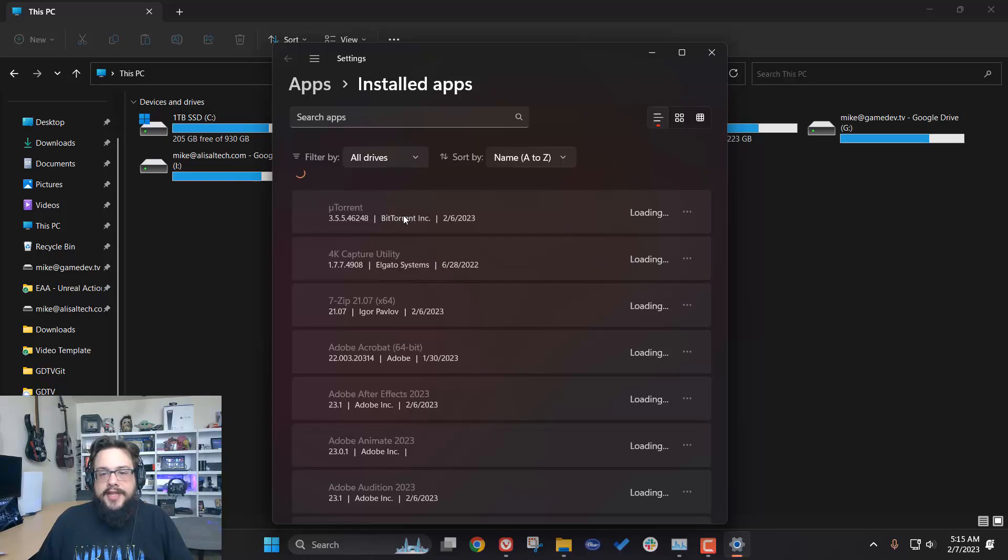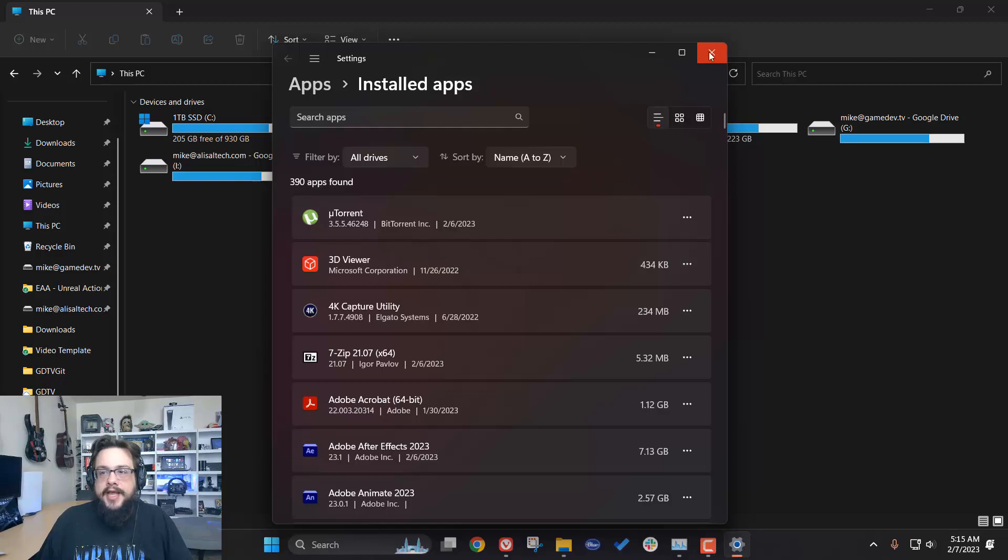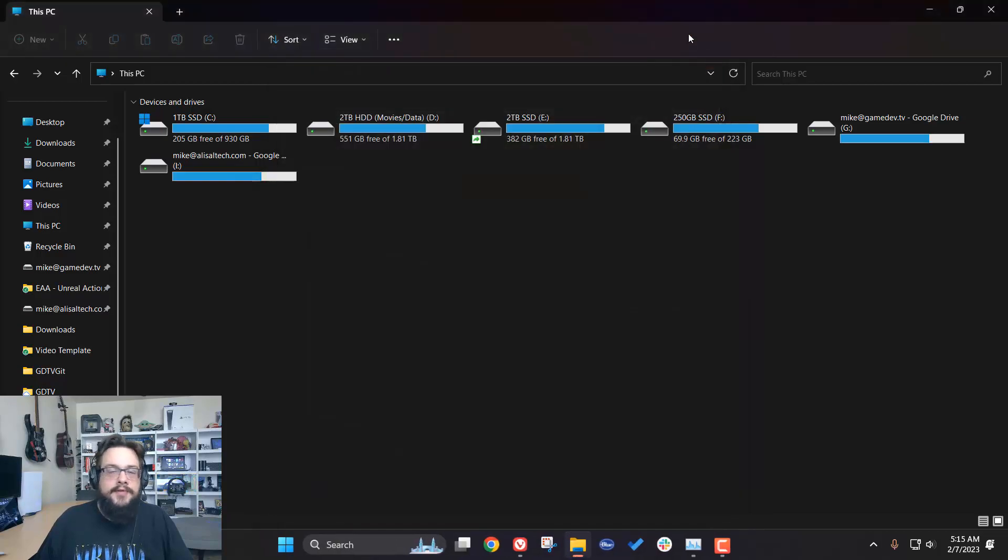So, once you find the app, you're just going to click on Uninstall here, this little drop down, choose Uninstall, and get rid of iCloud.